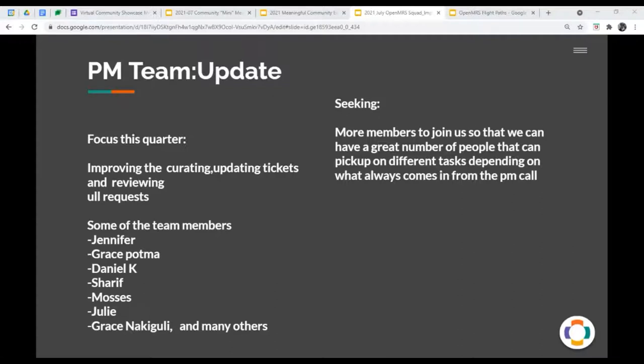For the PM team, we have a couple of members, for example, Jane, Grace, Daniel, Moses, and many others. We still seek members to join us during Tuesdays, so that we can take this work forward. Back to you, Jane, thank you. Thanks, thanks, Herbert.